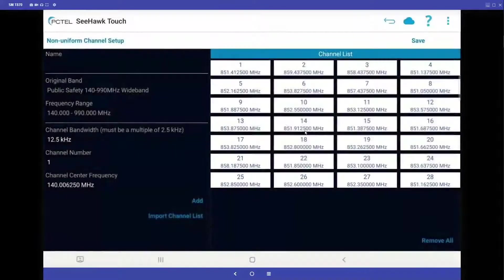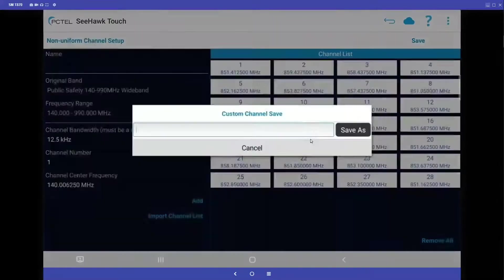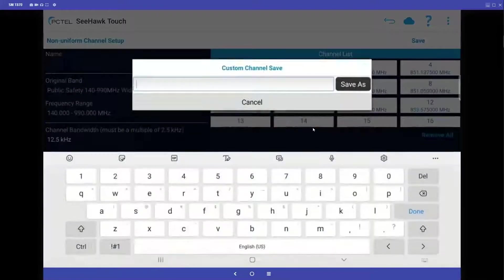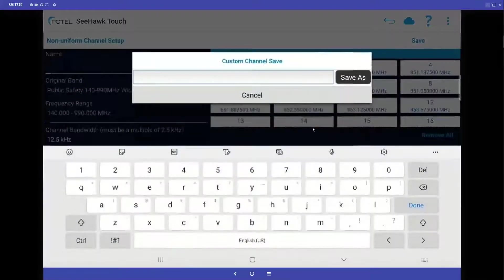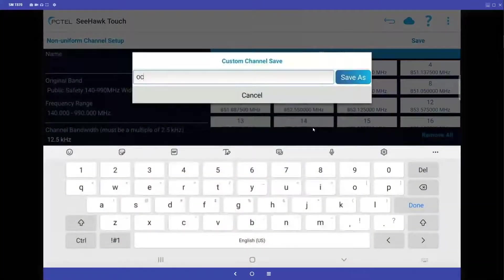So when you do have a lot of frequencies, it's a little easier than keying them in one at a time. And I'm just going to call this Orange County.